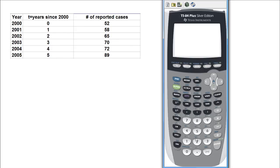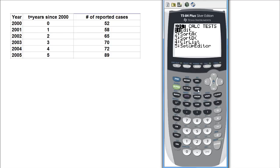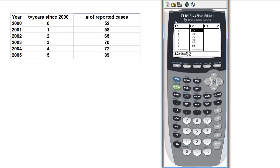The first thing to do is make sure that you have entered your data. Press STAT, go to EDIT, and make sure that you have entered the data correctly and you know how to enter it and how to clear previously entered data.